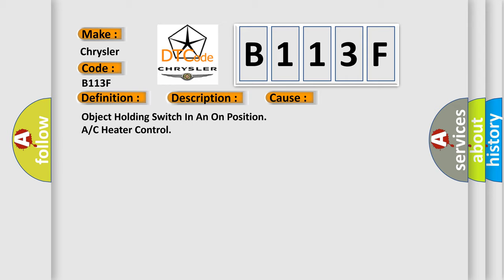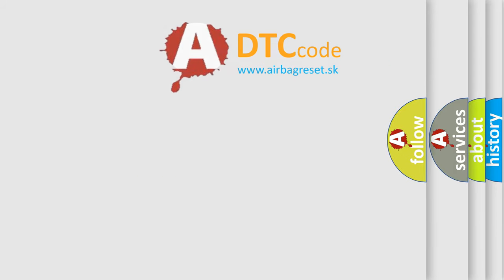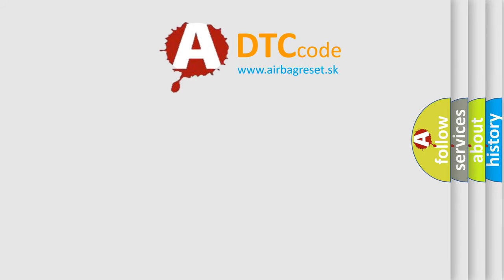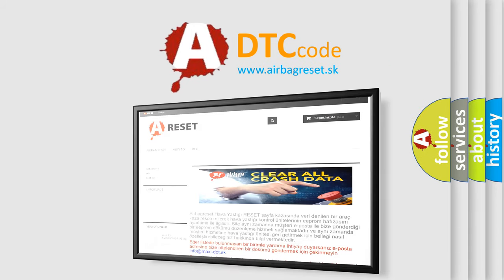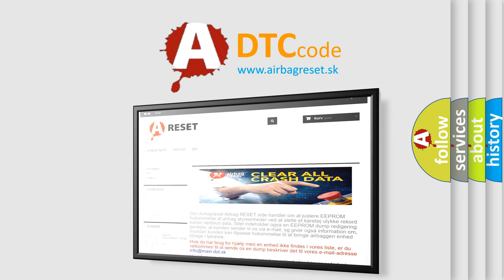The Airbag Reset website aims to provide information in 52 languages. Thank you for your attention and stay tuned for the next video.